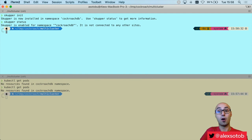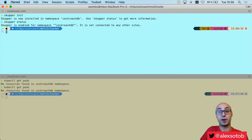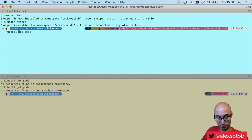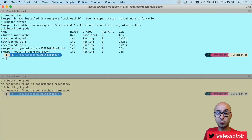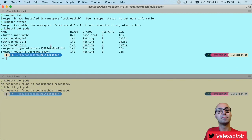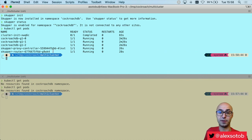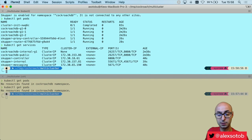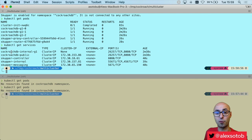Skupper is now enabled but there is no connection between clusters yet. I do kubectl get pods again and you can see the Skupper proxies have been created — this is where the Skupper magic happens. I can also do kubectl get services and see the Skupper services, as well as cockroachdb-internal-g1 and cockroachdb-public, are all deployed.